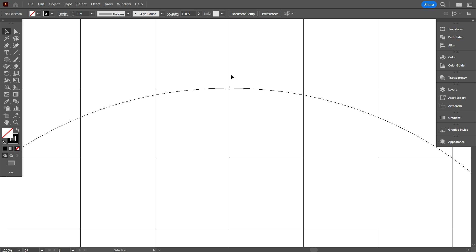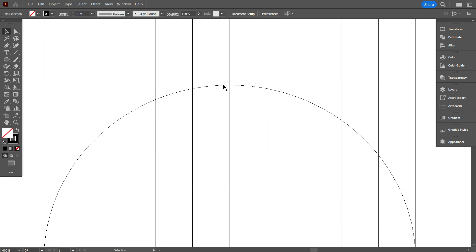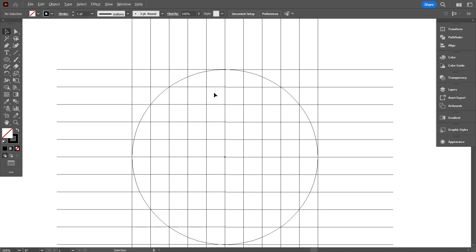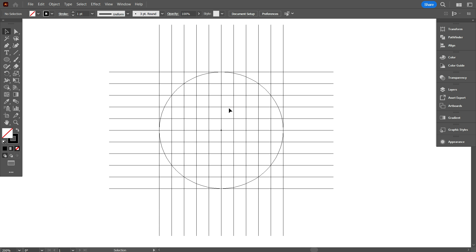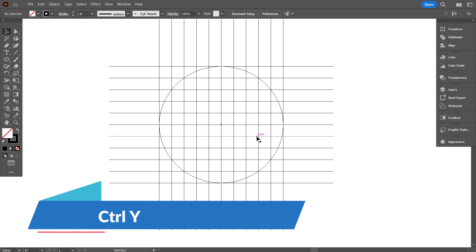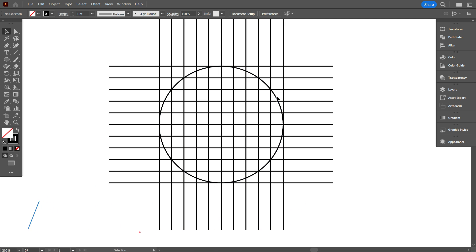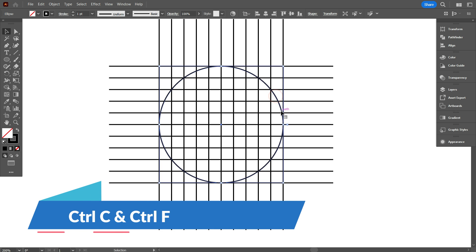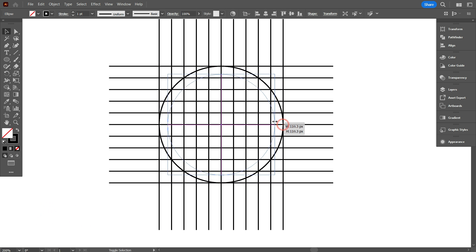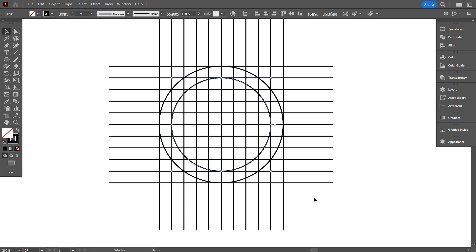I think this is perfect. Go back normal mode by press ctrl y. Now select the circle and copy it. For copy, press ctrl c and ctrl f. Now make it smaller to one lines like that.